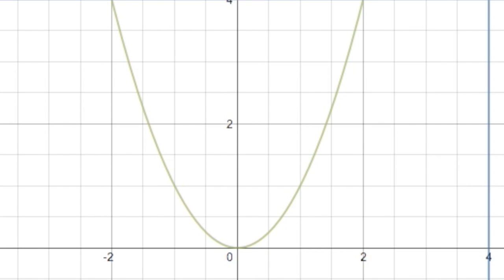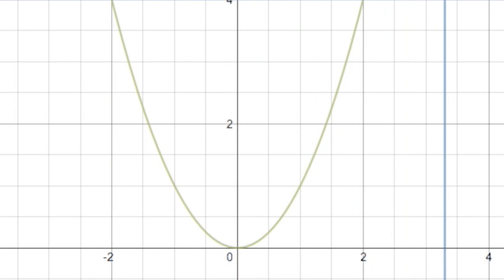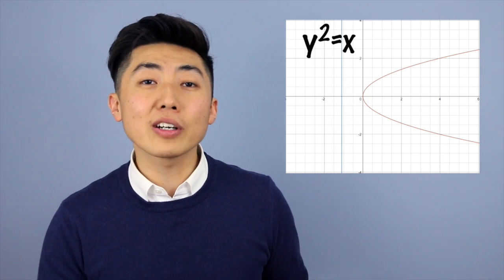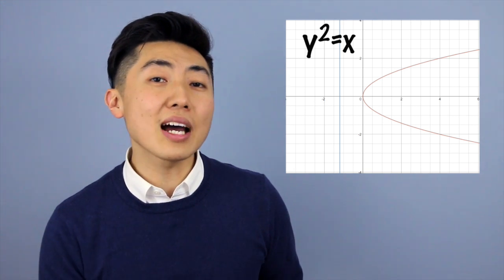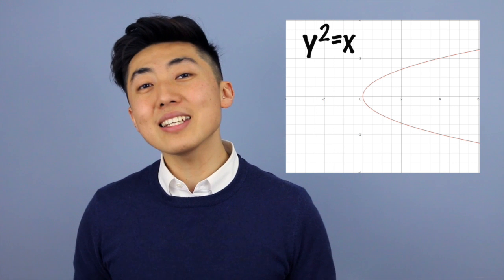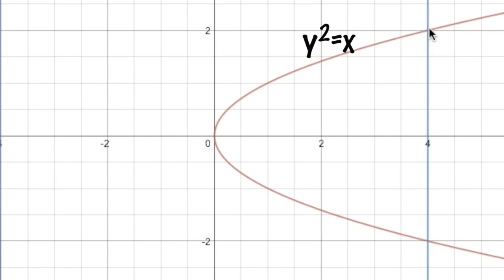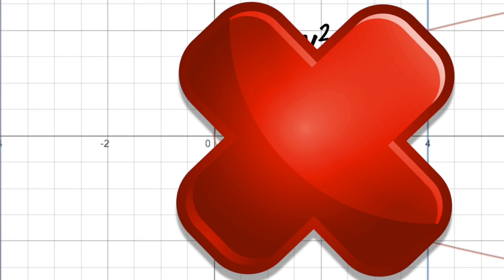So all we're going to do on a graph is draw a vertical line. If we can draw a vertical line anywhere on this graph and only pass through the function once, it is indeed a function. Now this is the graph where y squared is equal to x. Notice that on the right side we pass through the function twice — that's an issue. For example, when x is 4, we get y equal to 2 and y equal to negative 2. It's not predictable, so this is not a function because it fails the vertical line test.